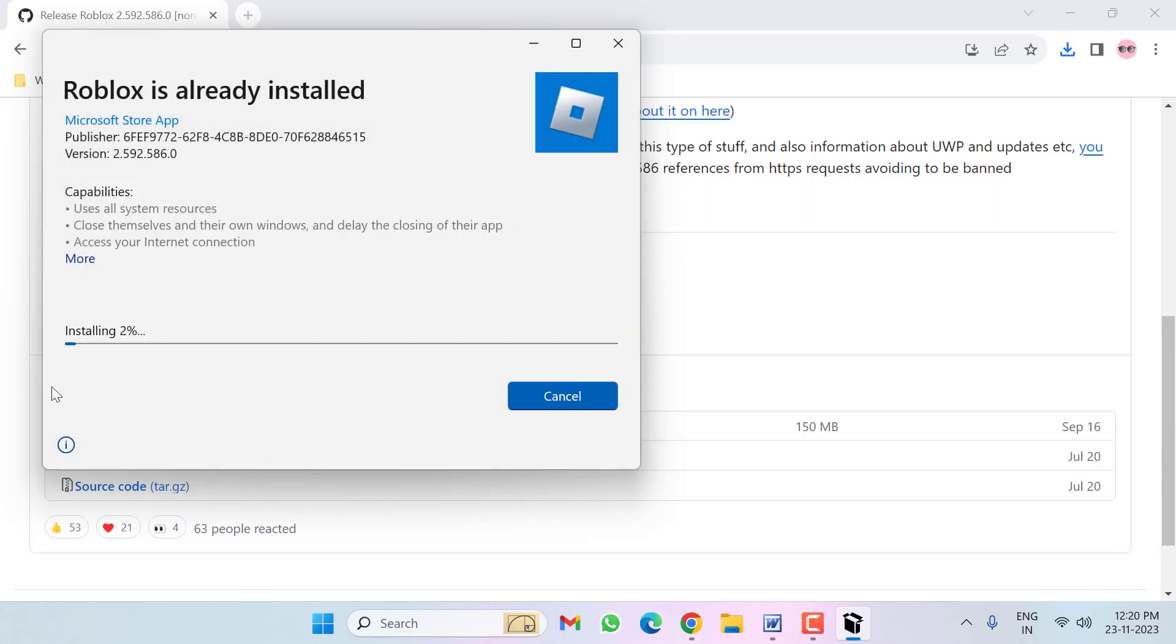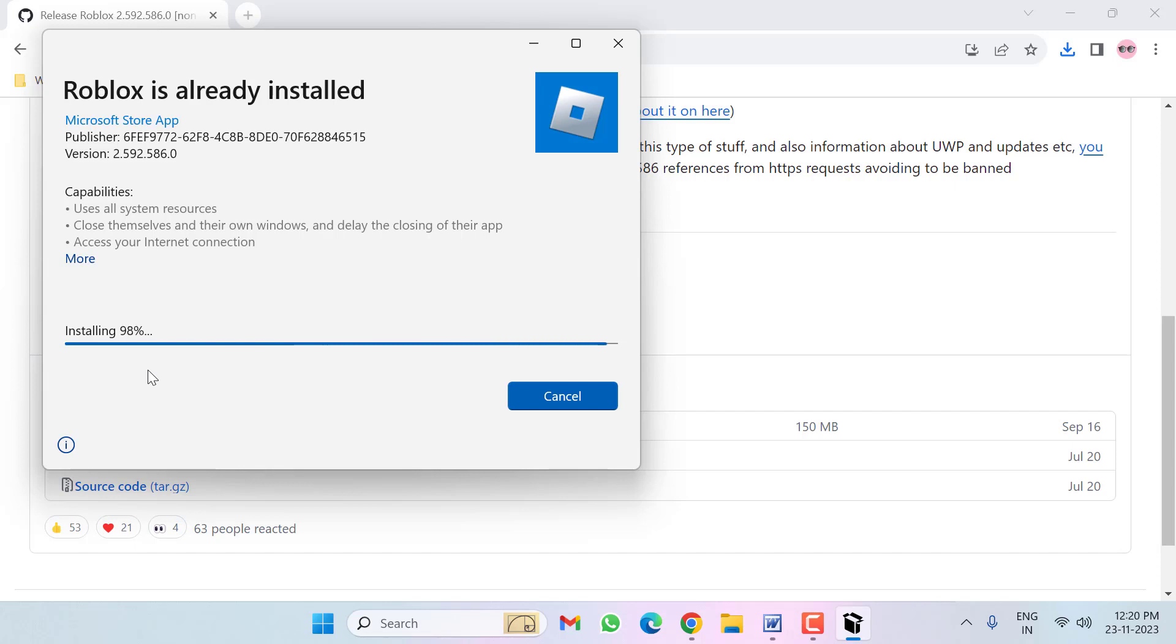Wait for 100 percent, then click on Launch.